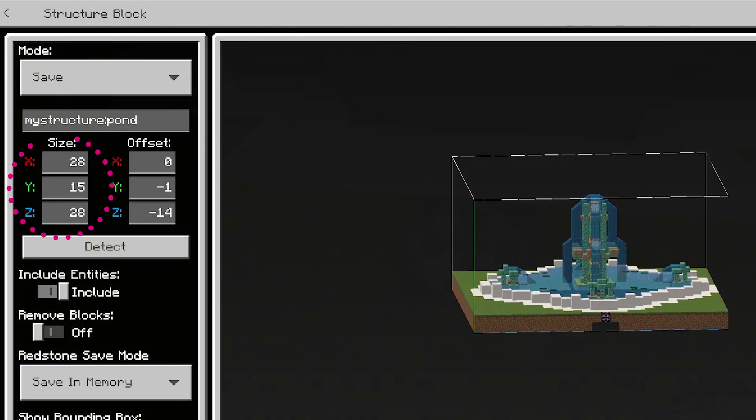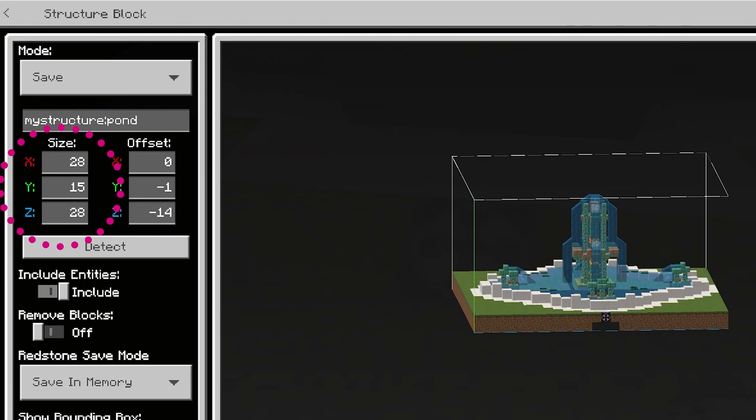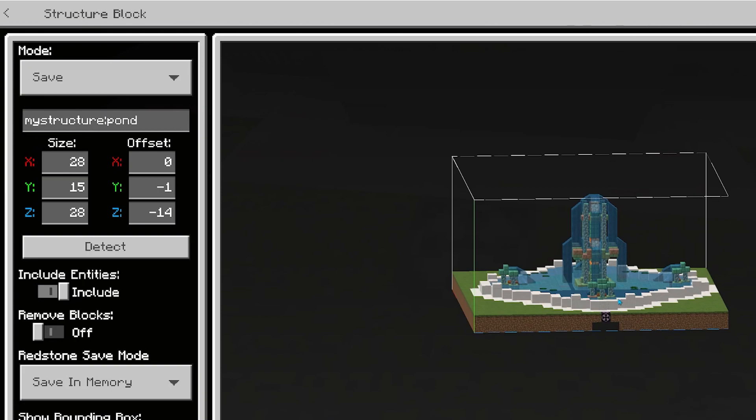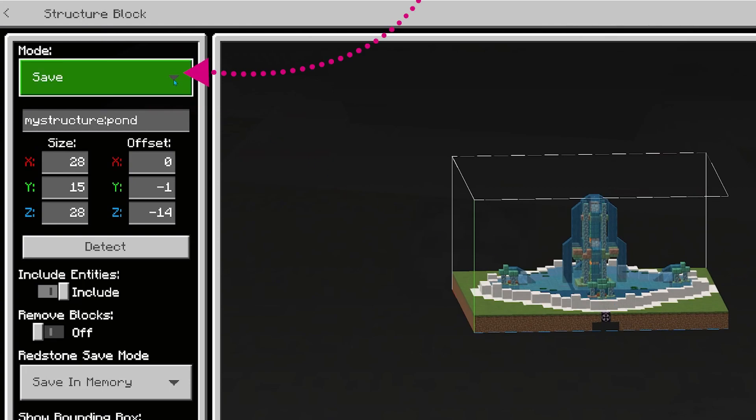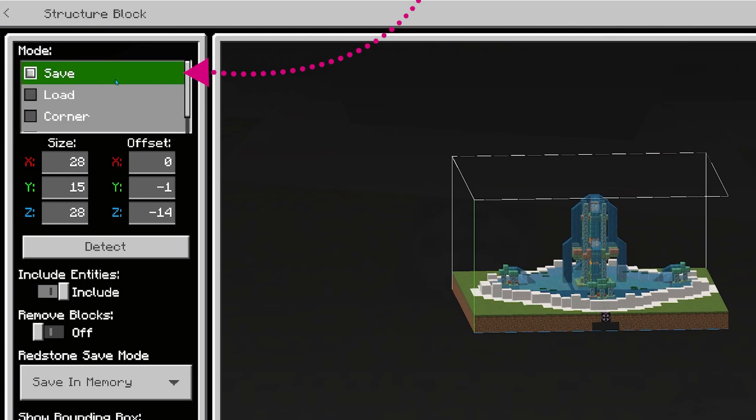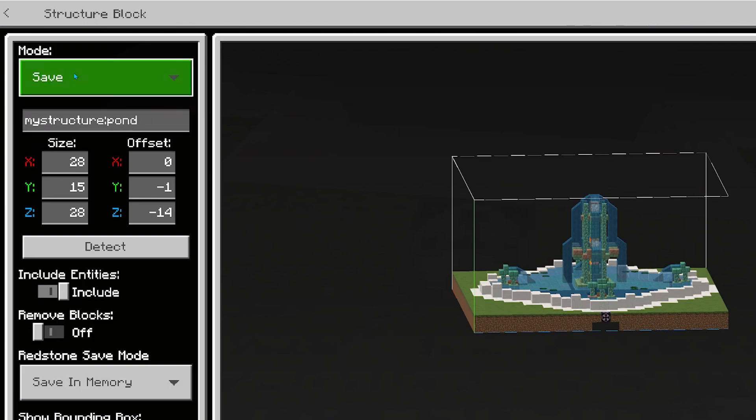What we want to have a look at is how to control the x, y, and z dimensions, the size of how big you want to copy. When you place your structure block and you right click on it, we are going to switch over into save mode. In the previous video we looked at corner mode, but this time we're going to go straight to save mode.